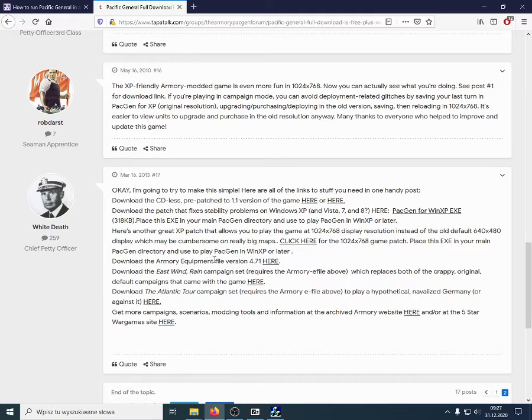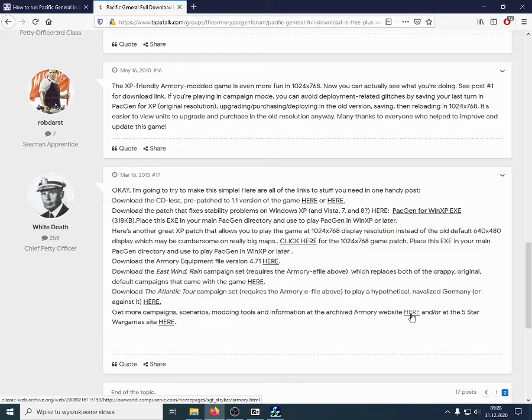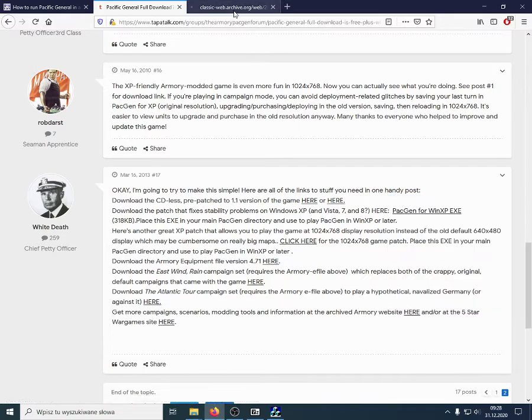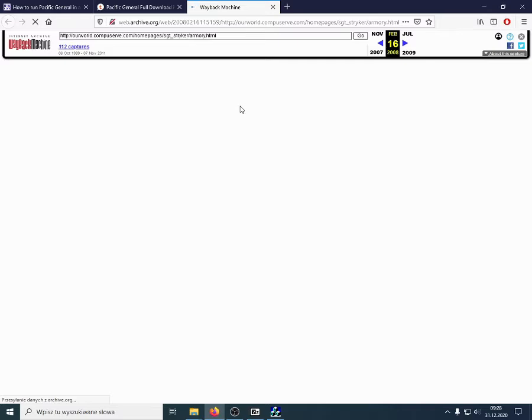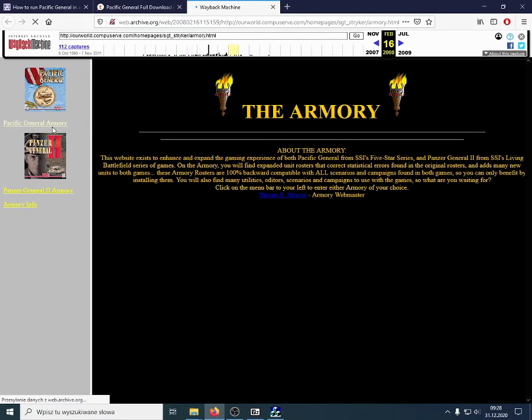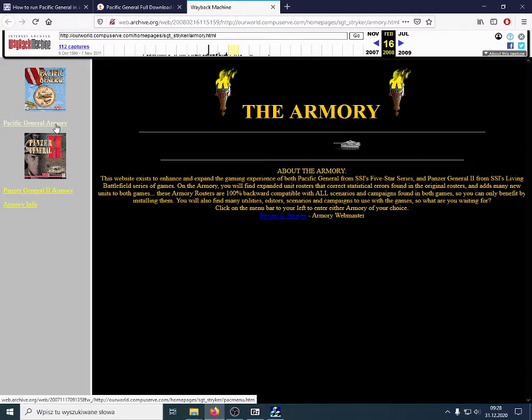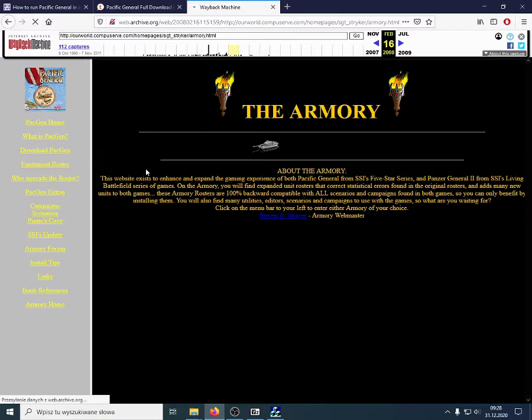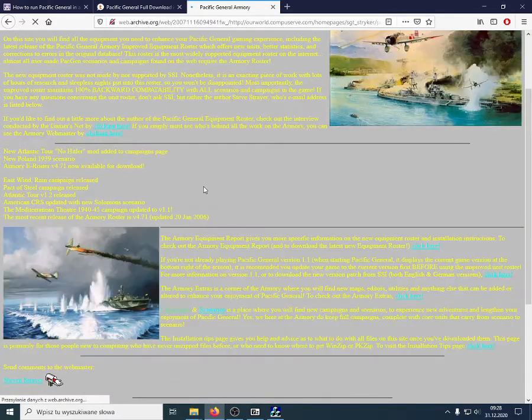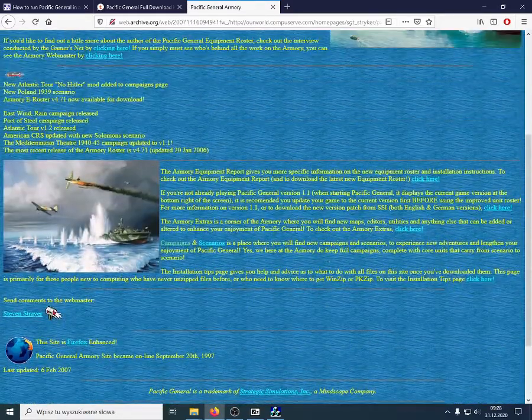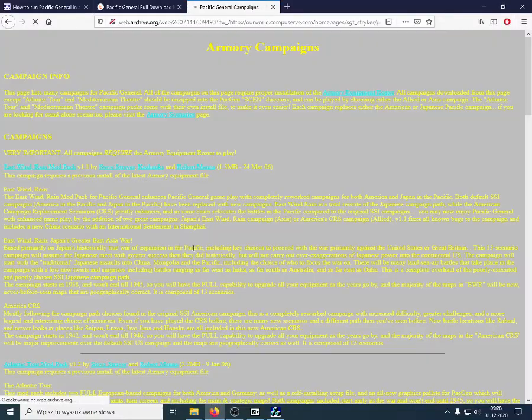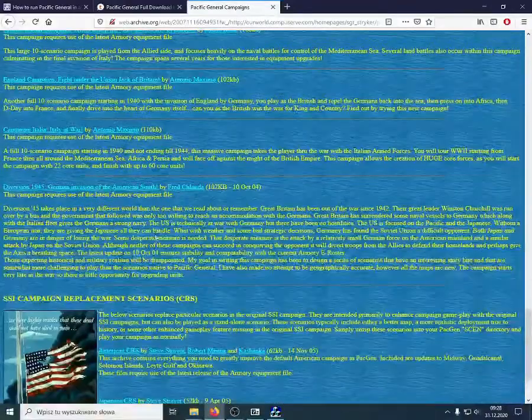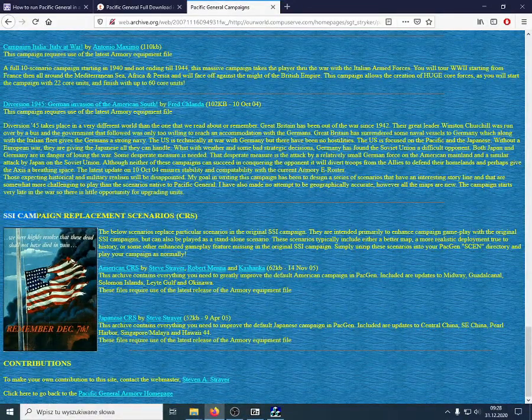And, the first one is the Armory website, which is no longer available on the internet. It's archived by Wayback Machine. Let's go there. It's a very fun site that periodically saves various web pages. And, the Pacific General Armory has some interesting things in it. Namely, you can find campaigns for Pacific General.